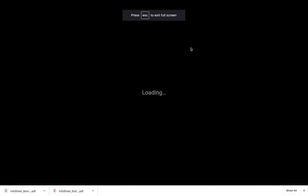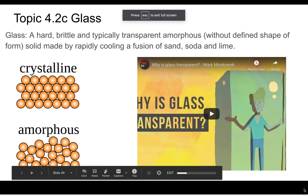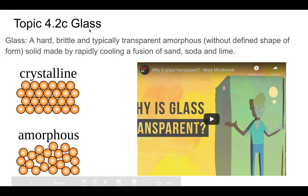Hi guys. So this is the next lecture in our series. We're looking at glass — specifically the material properties of glass.